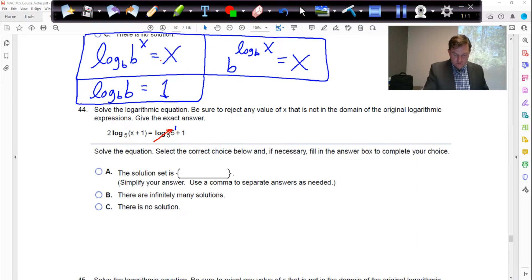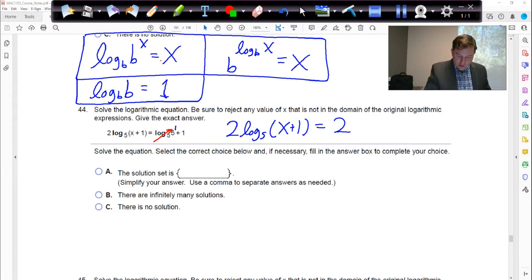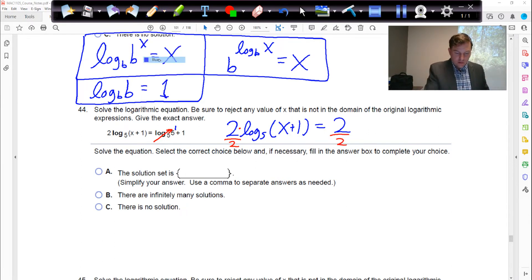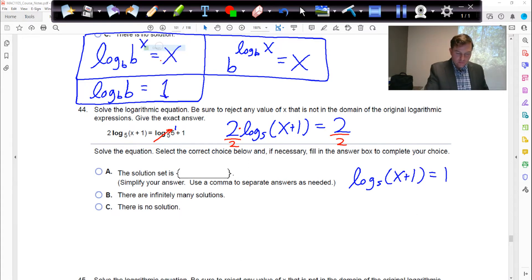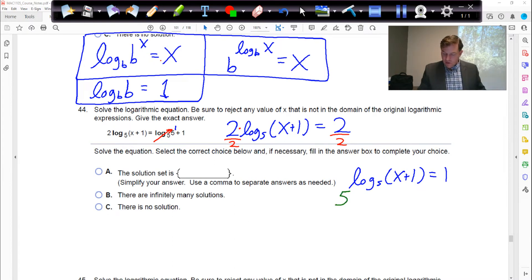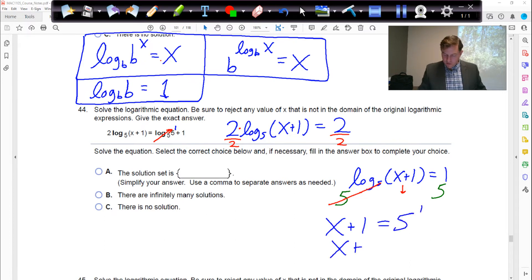So what we have on the left is 2·log base 5 of x, plus 1. On the right, 1 plus 1 which is 2. This 2 is being multiplied, so divide both sides by 2. The left becomes log base 5 of (x+1), the right is 2 divided by 2 which is 1. Now we raise both sides as exponents on base 5: the 5 and log 5 cancel, x plus 1 drops down, and we get x plus 1 equals 5 to the 1st, which is 5. Subtract 1 from both sides: x equals 4.